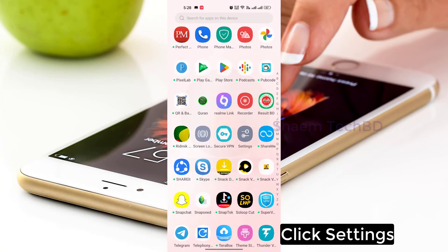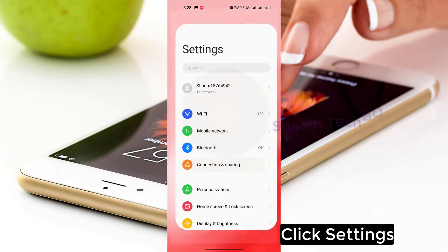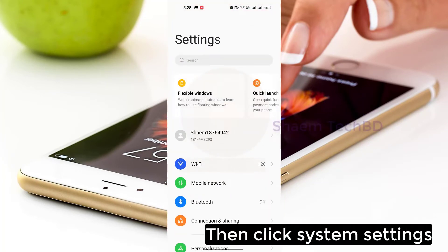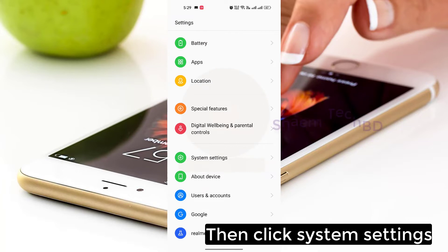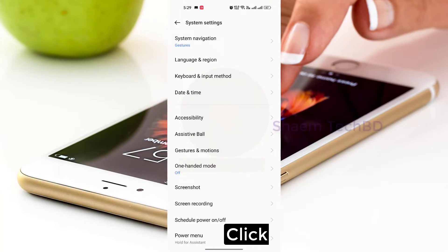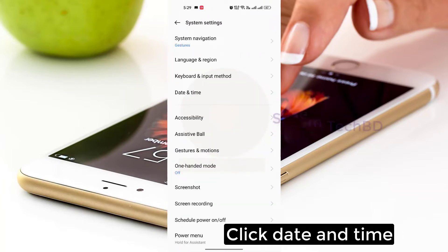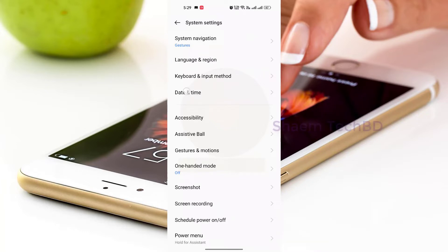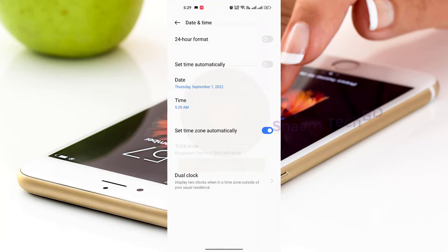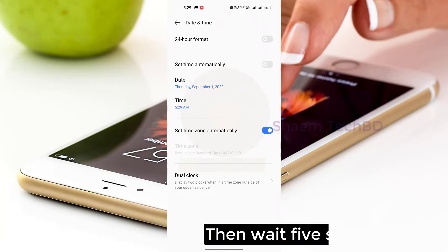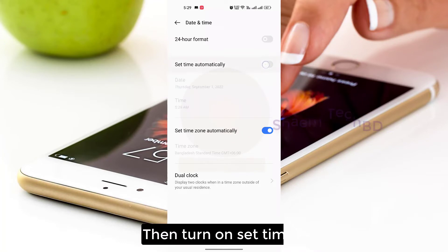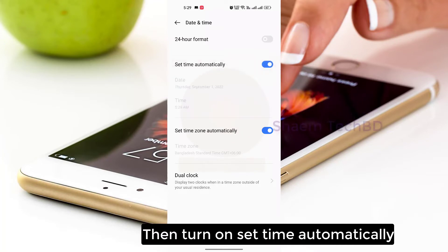Click Settings, then click System Settings. Click Date and Time, then turn off Set Time Automatically. Wait 5 seconds, then turn on Set Time Automatically again.